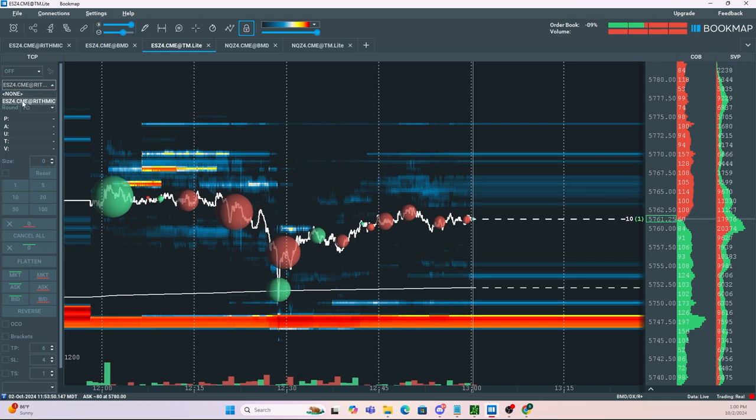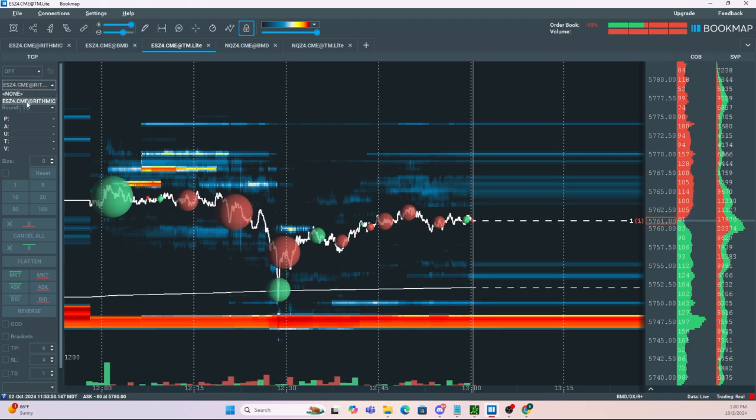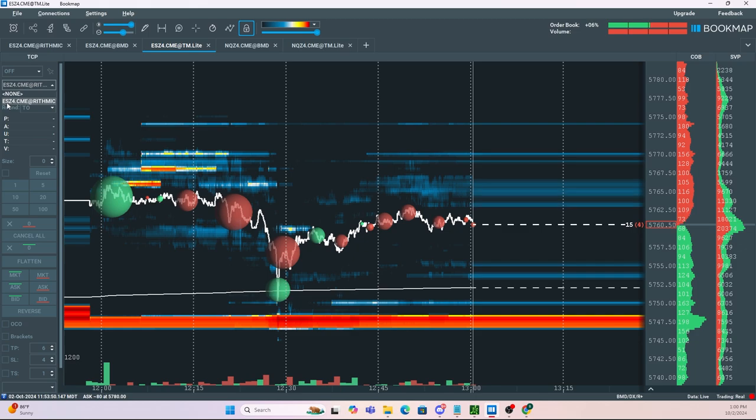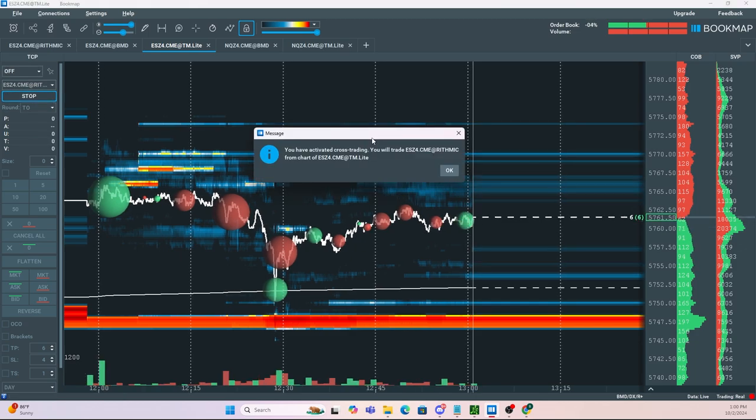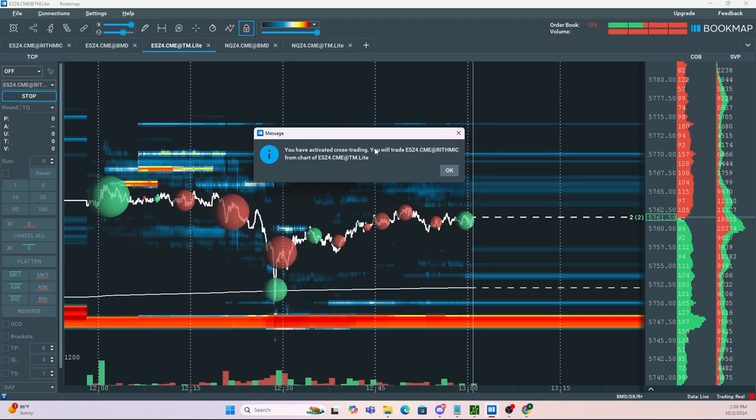Now what we want to do from here is select the instrument that we are going to be trading as well as the data feed. So in this scenario, I'm going to be using the ES futures through Rithmic data. Once I select that, all I have to do is click Start and you'll get a window that says you have activated cross trading.